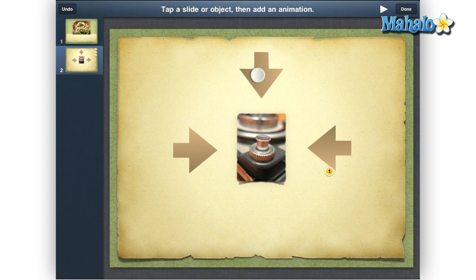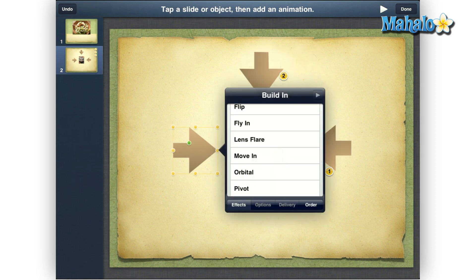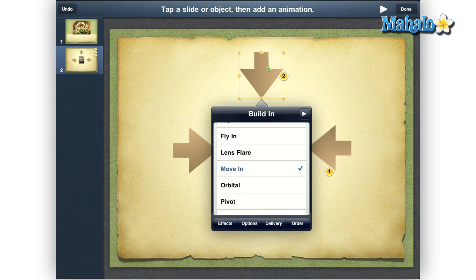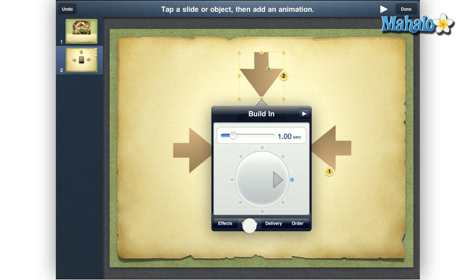Then just repeat this process for the next two arrows. Build in, move in, options, select a direction.